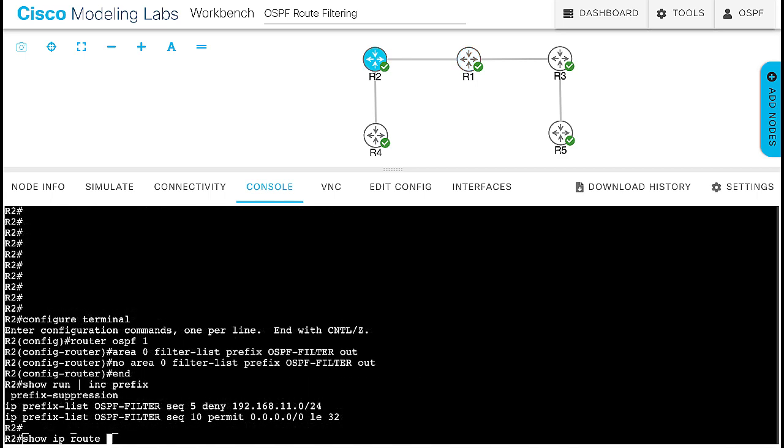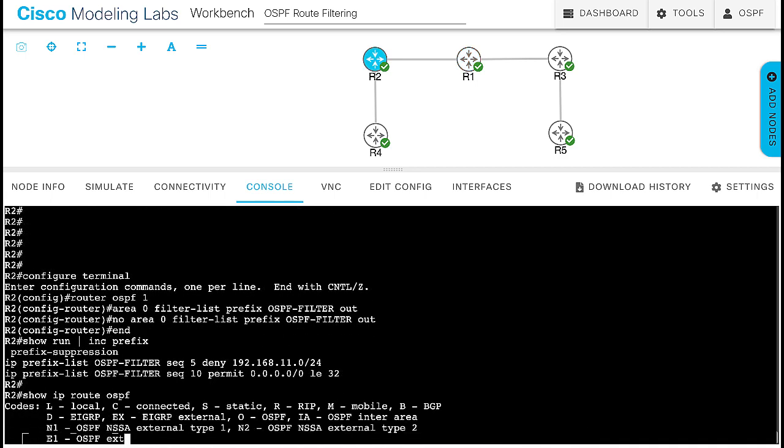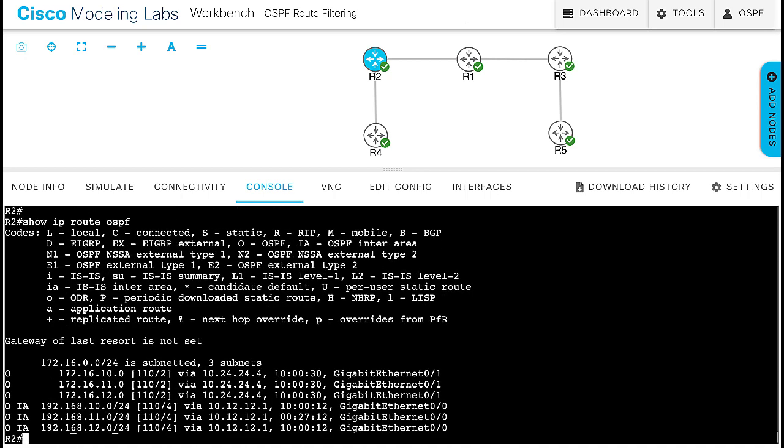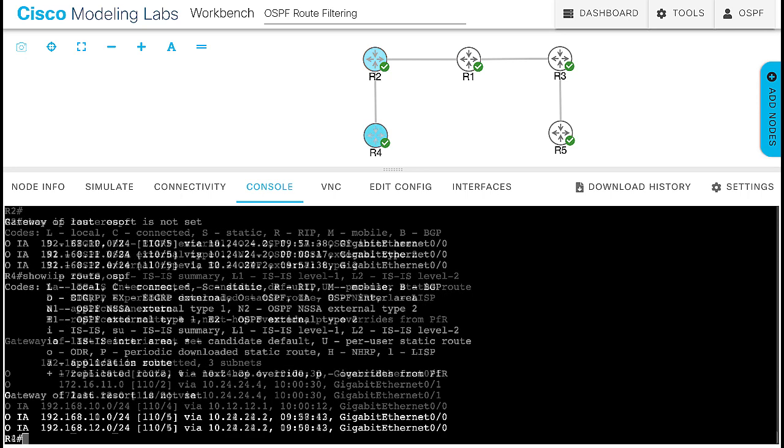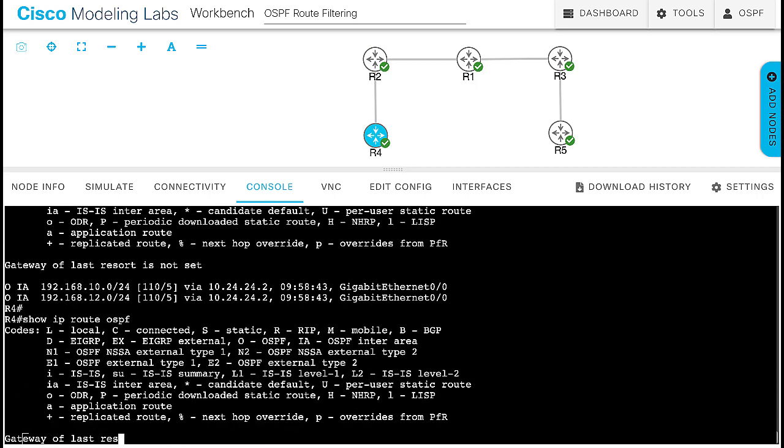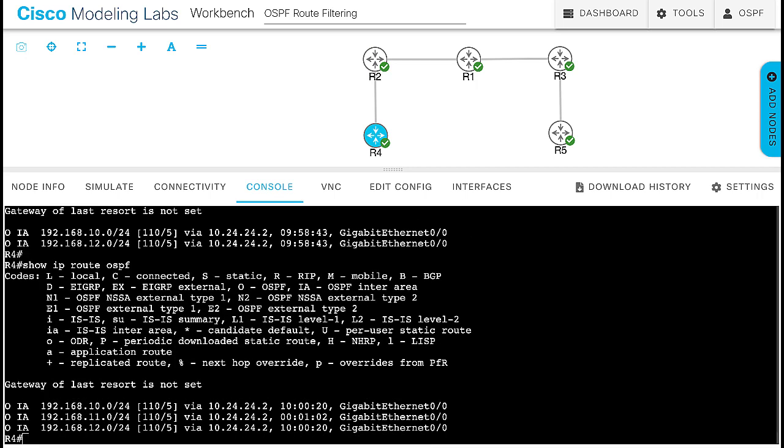In general, you can use any of these methods for OSPF filtering depending on your requirements. You can use the area range with not advertised if you simply do not want to send a specific route out of the area. You can use the filter list in to an area or out from an area if you only want to remove the route from a particular area. Or you can do local filtering in the routing table if you don't want to affect the OSPF database.